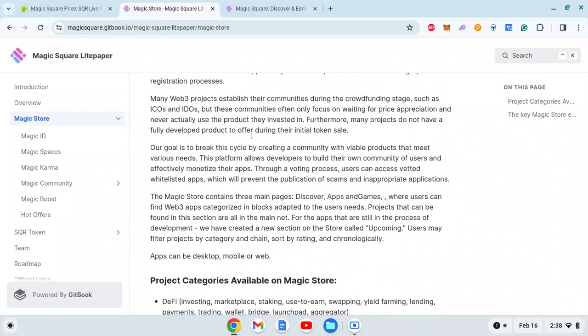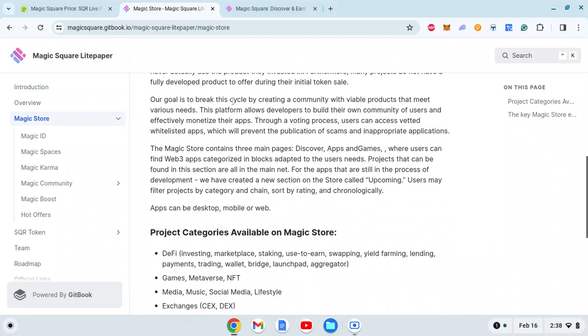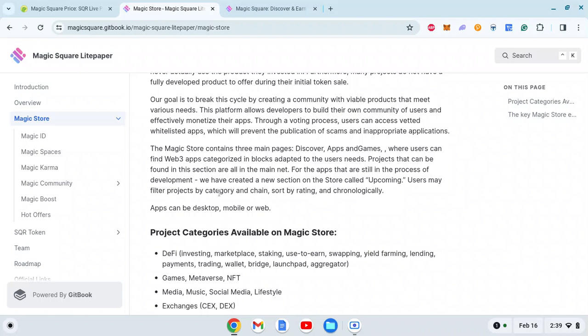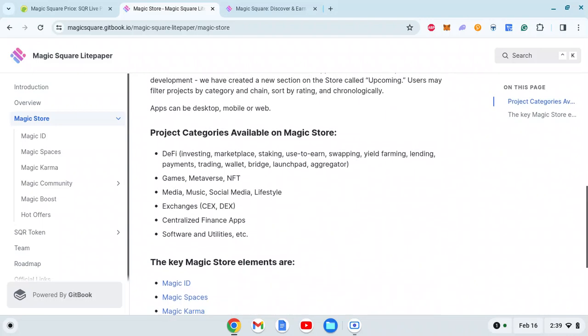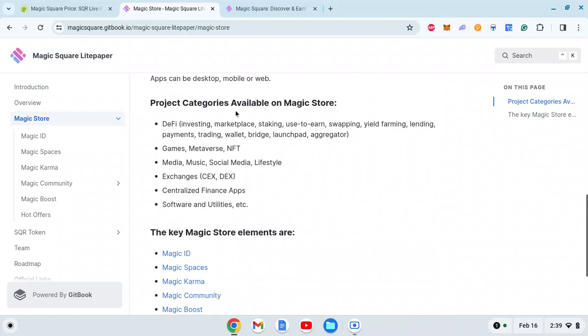Furthermore, many projects don't have a fully developed product during their initial launch. Our goal is to break this cycle by creating a community with viable products that meet various needs. This platform allows developers to build their own community and monetize their apps. Through a voting process, users can access weighted whitelisted apps, preventing scams and inappropriate applications. The Magic Store contains three main pages: Discover, App, and Games - very similar to Google Play Store. Project categories available include DeFi, games, media, music, social, exchanges.